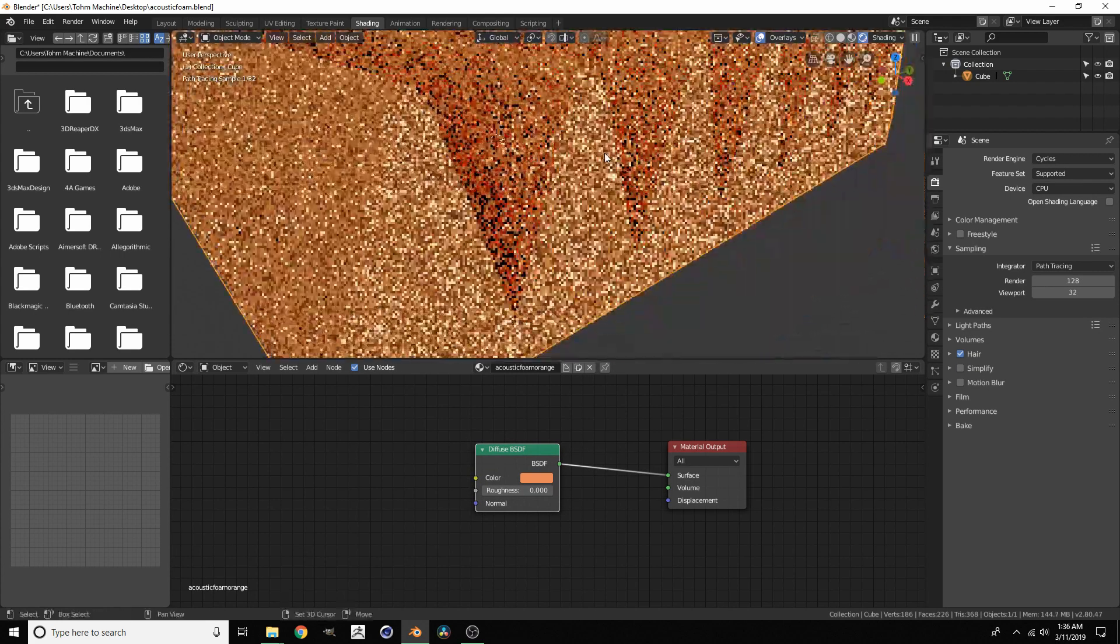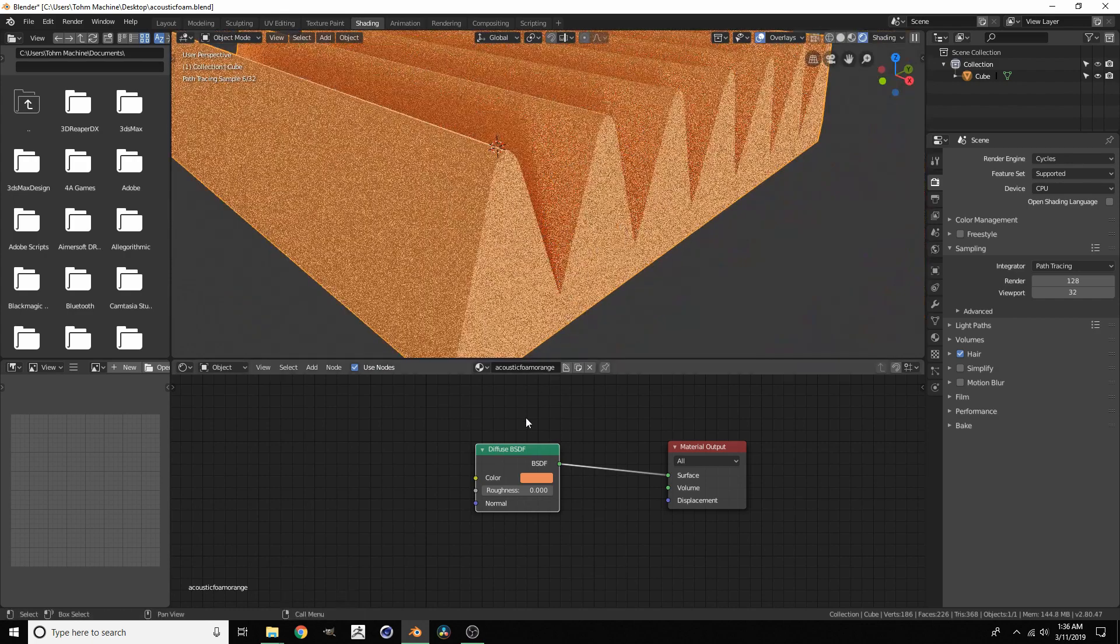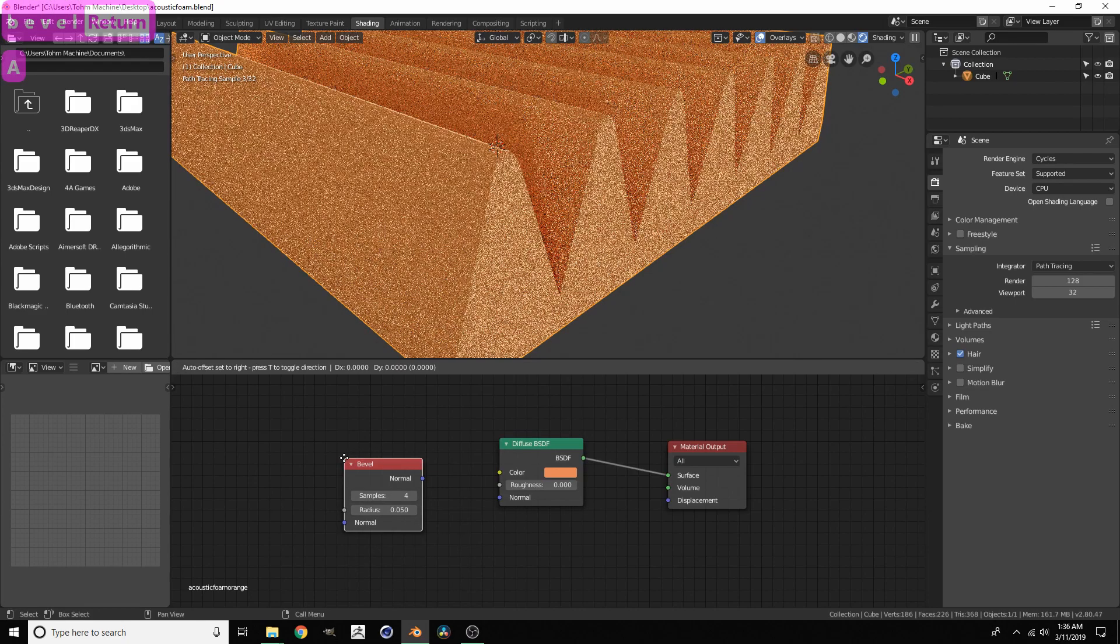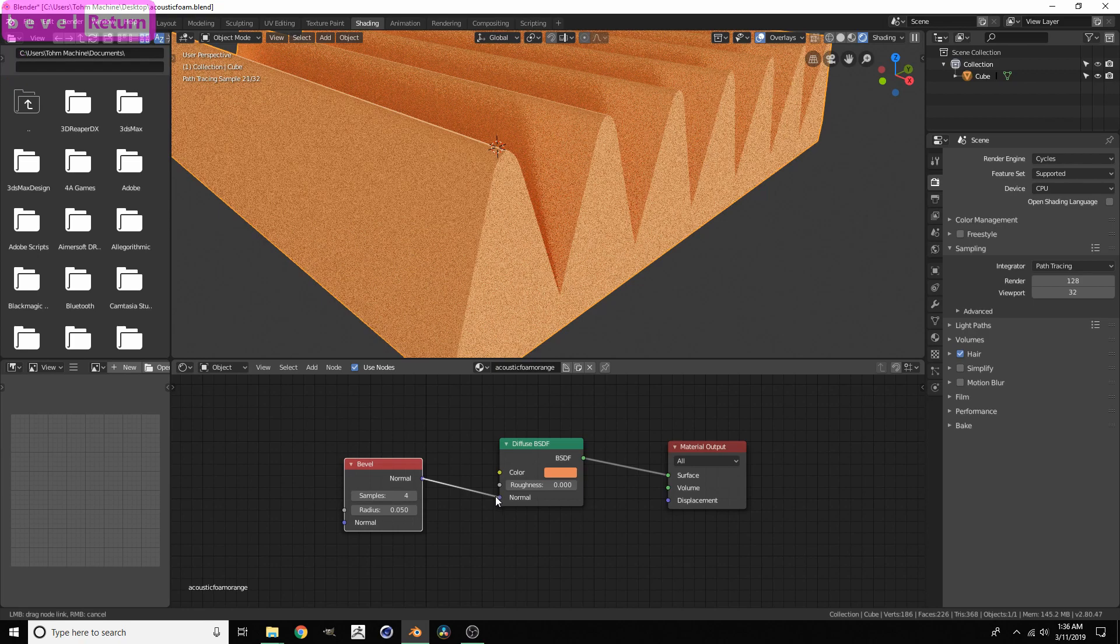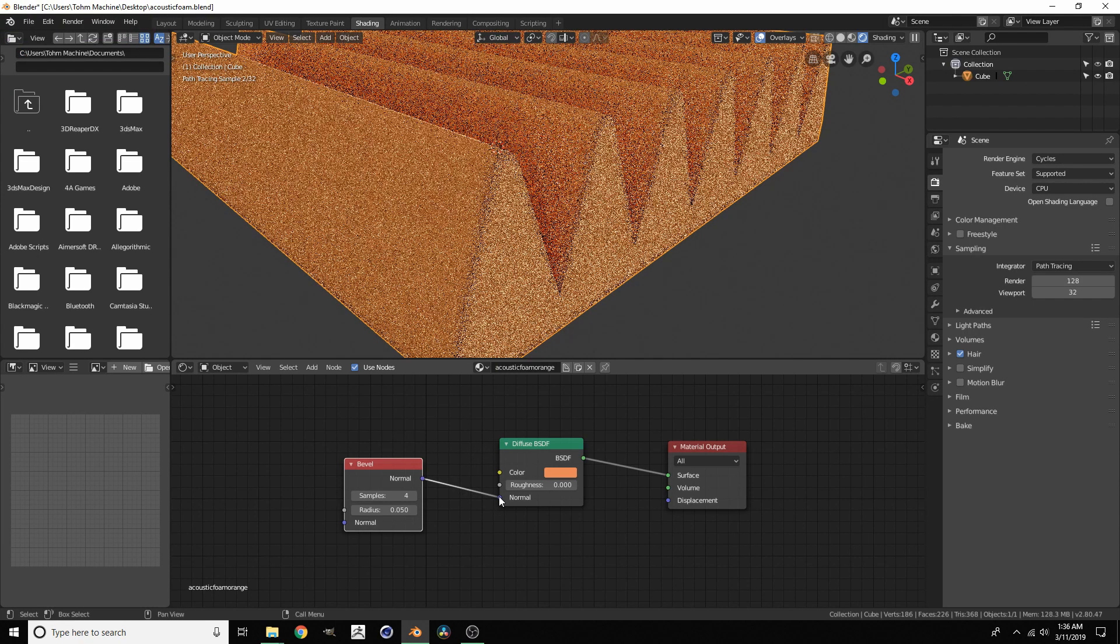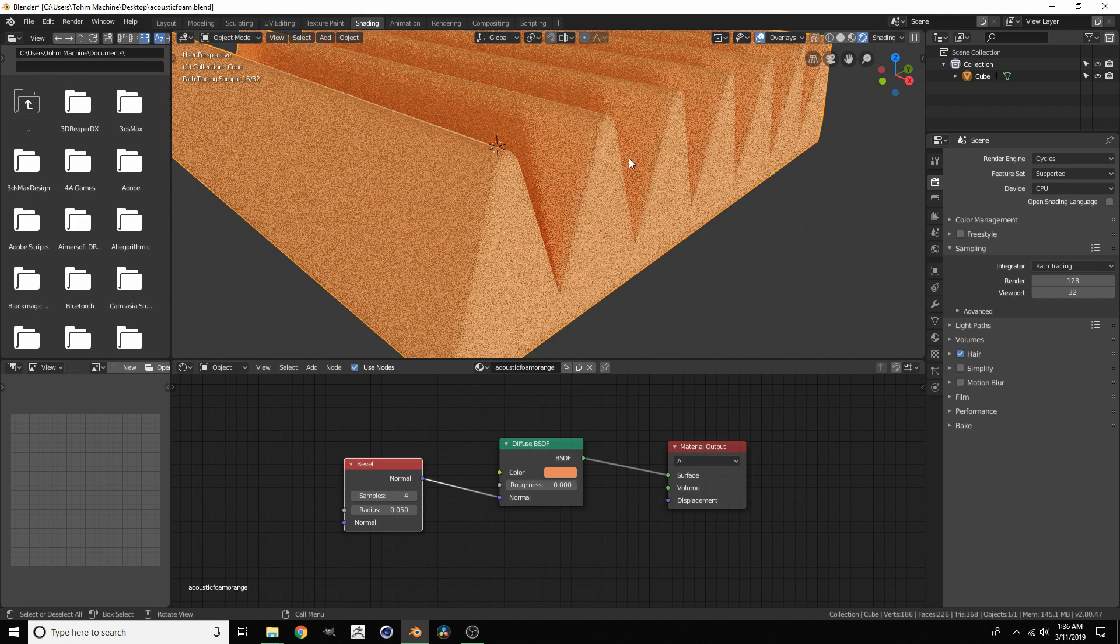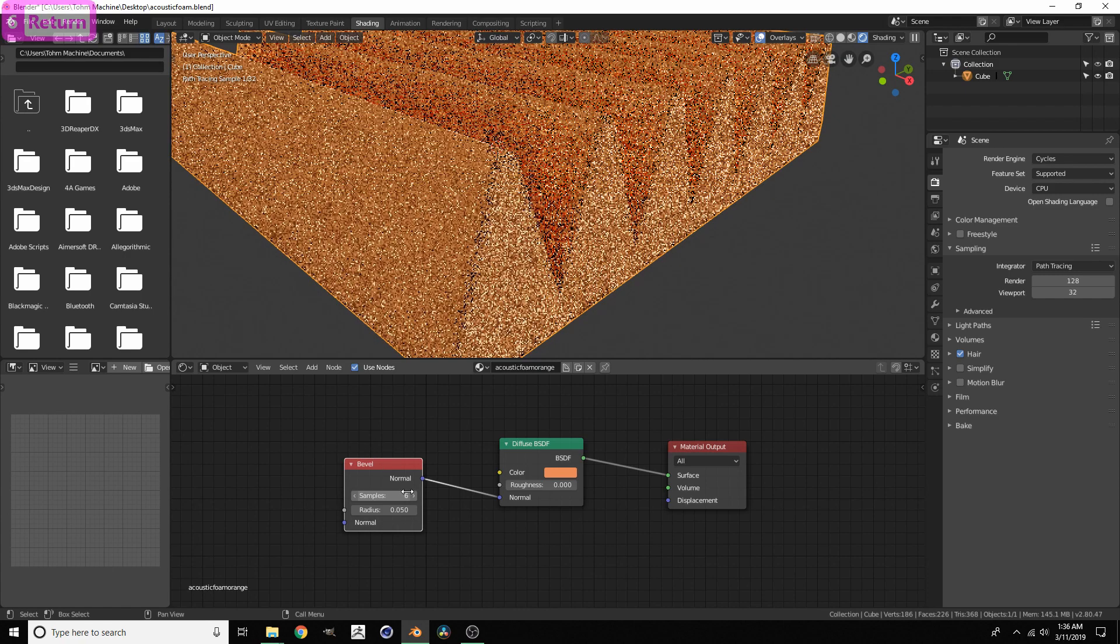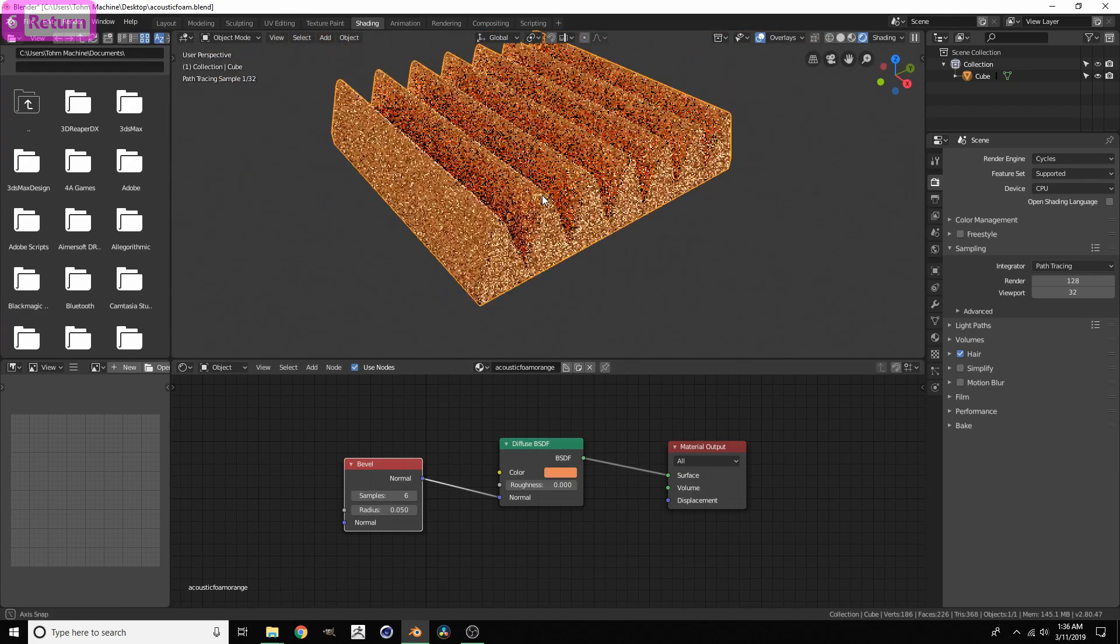Now we have this foam. Let's take care of this beveling issue I already talked about. So fancy node in Blender is the bevel node. Shift A, we're going to add a bevel, and you take this bevel and you just feed it into the normal slot of whatever you're using. You can see there's a very subtle smoothing of this side right here. We can up the quality by bringing this up to 6 and we can also change the radius.